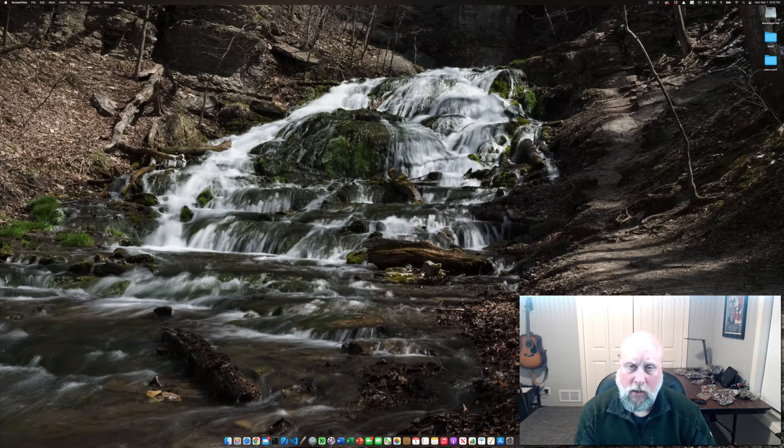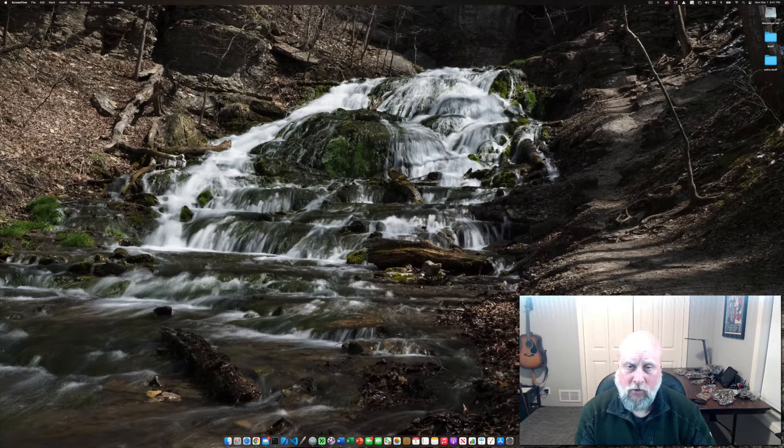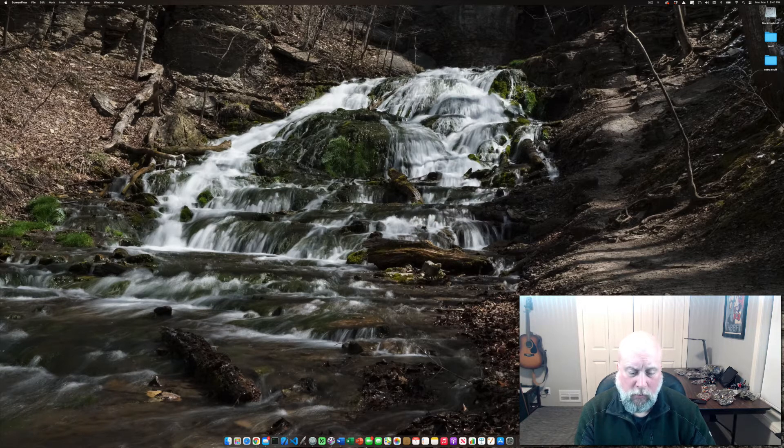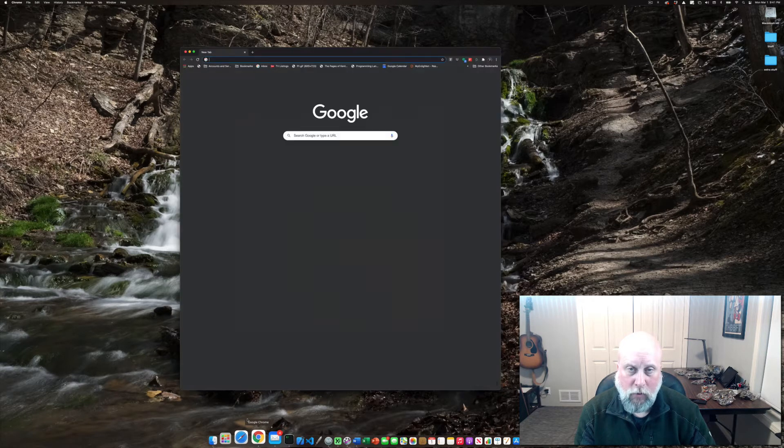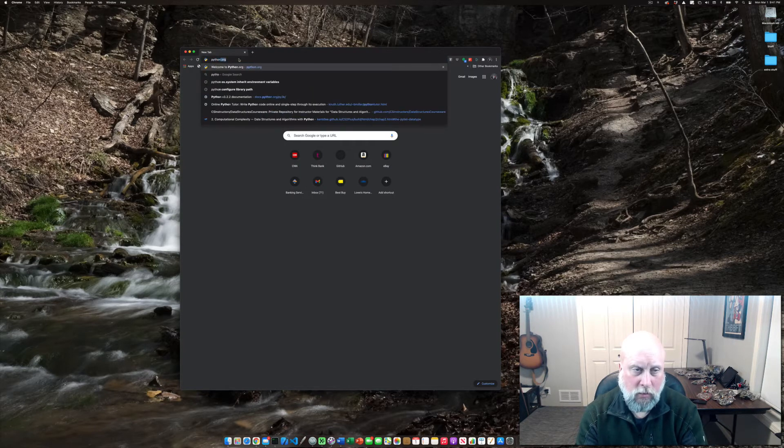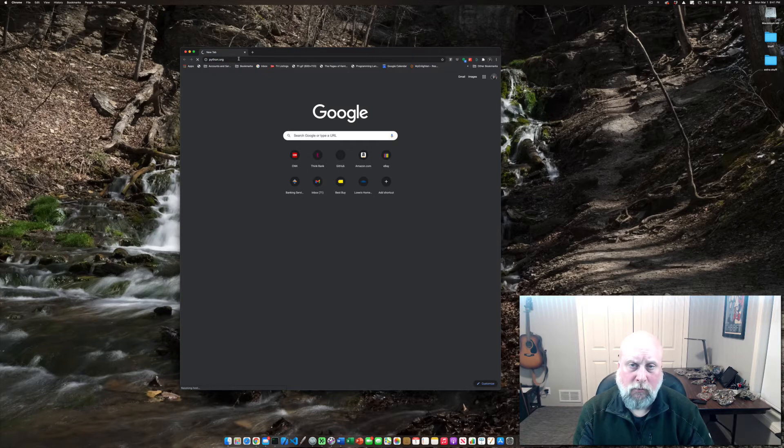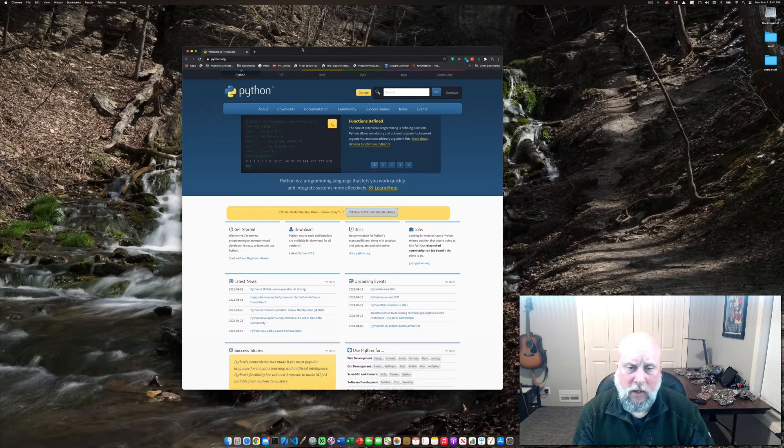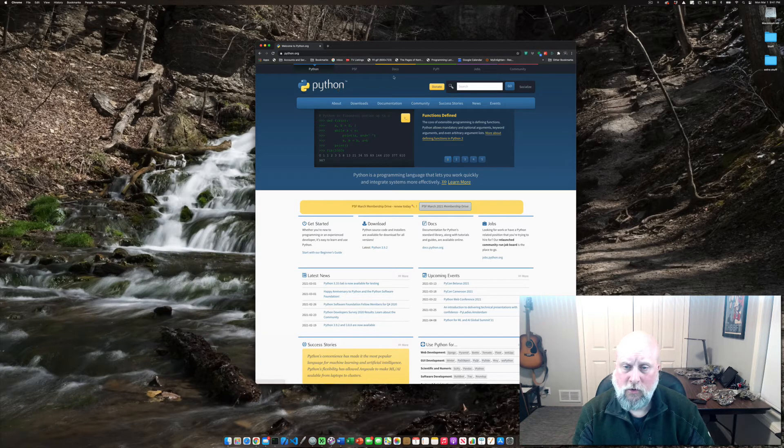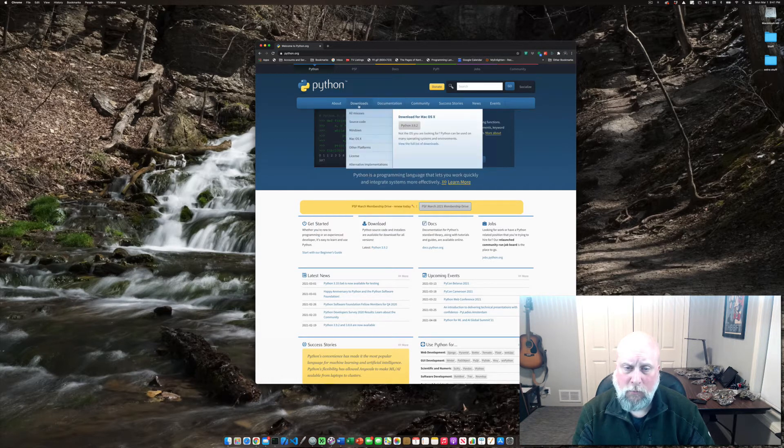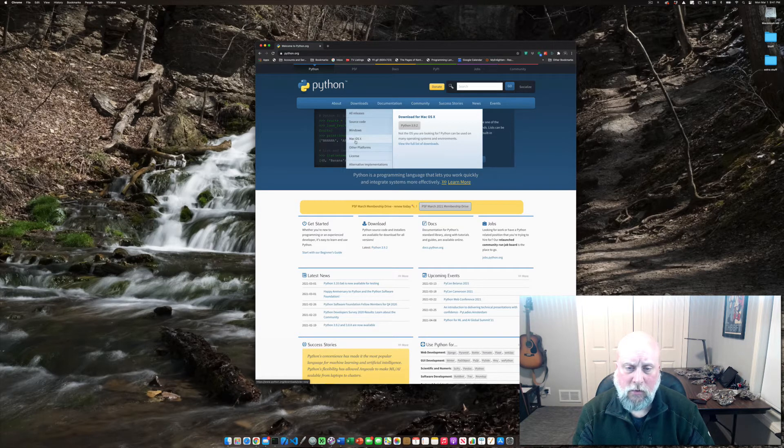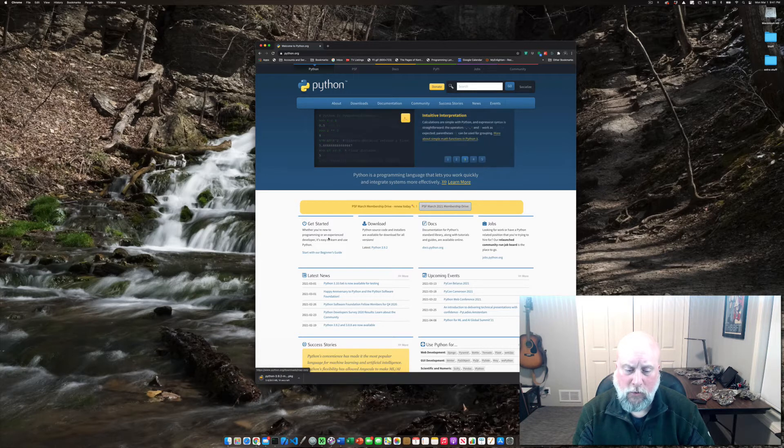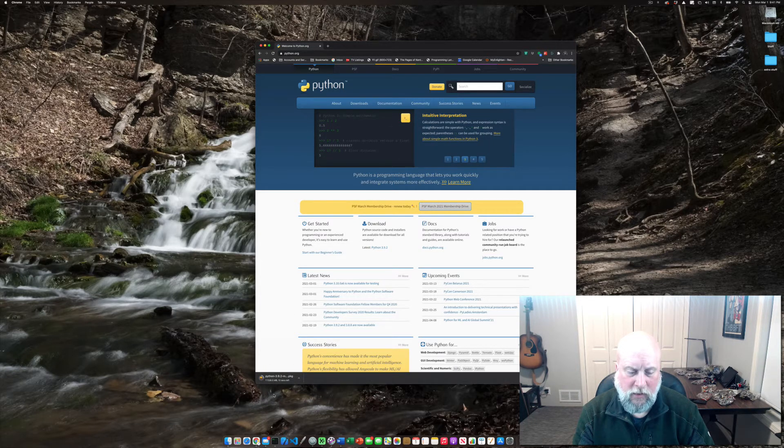So I'm on a Mac here and the directions are very similar for a PC. First thing we want to do is open up a web browser and go to python.org and download the latest Python 3 that's available. There are two versions of Python. We want to make sure that we download the Python 3 version. You can see under Mac OS X here the latest version is 3.9.2. I don't have that on my computer so I'm going to go ahead and download it.